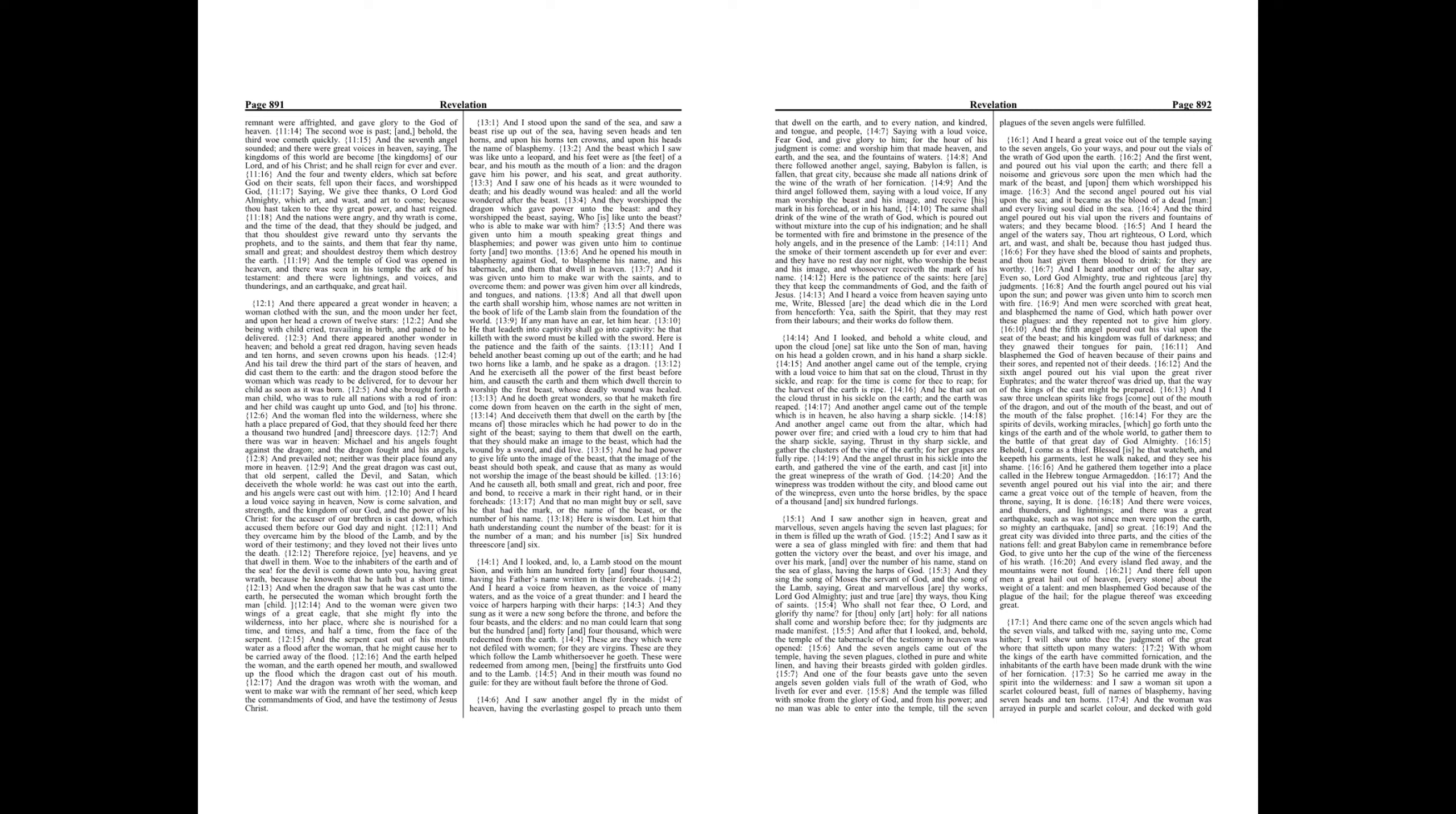And that no man might buy or sell, save he that had the mark, or the name of the beast, or the number of his name. Here is wisdom. Let him that hath understanding count the number of the beast, for it is the number of a man, and his number is six hundred threescore and six.